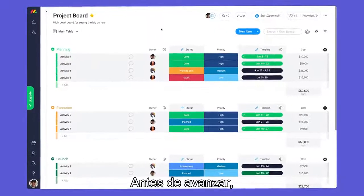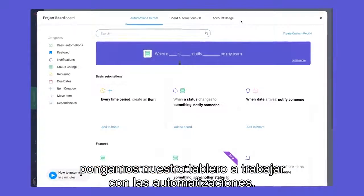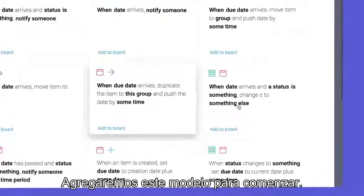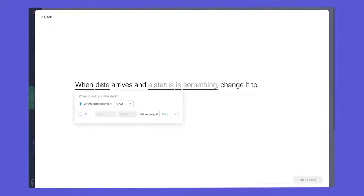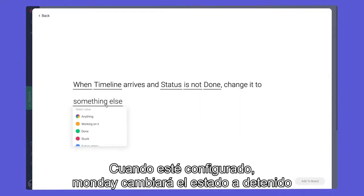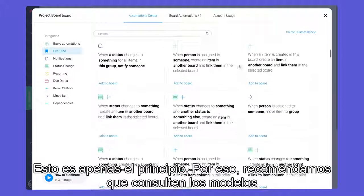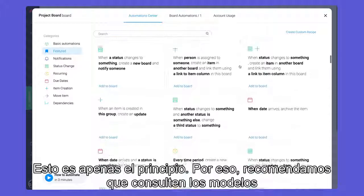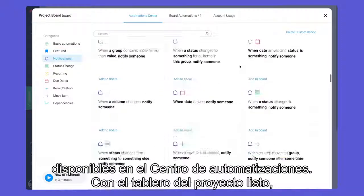Before moving on, let's put our board to work with automations. We'll start by adding this recipe. Once configured, Monday will change the status to stuck if an activity is not done by the due date. We are just scratching the surface, so be sure to check out the many recipes available in the Automation Center.